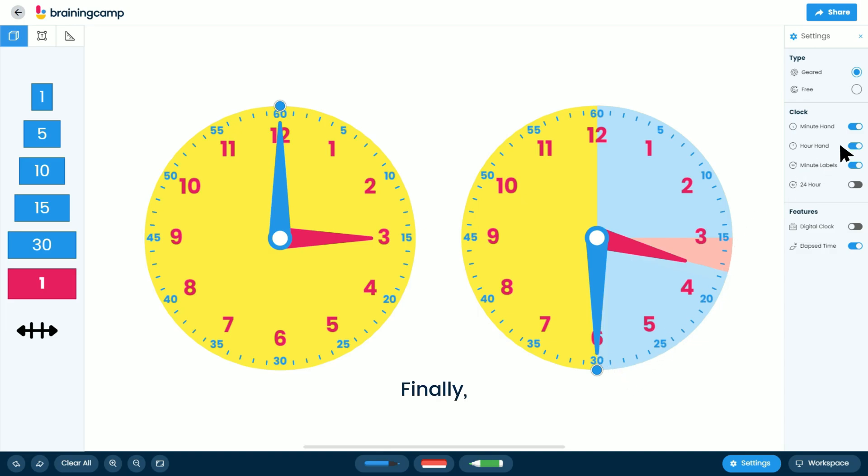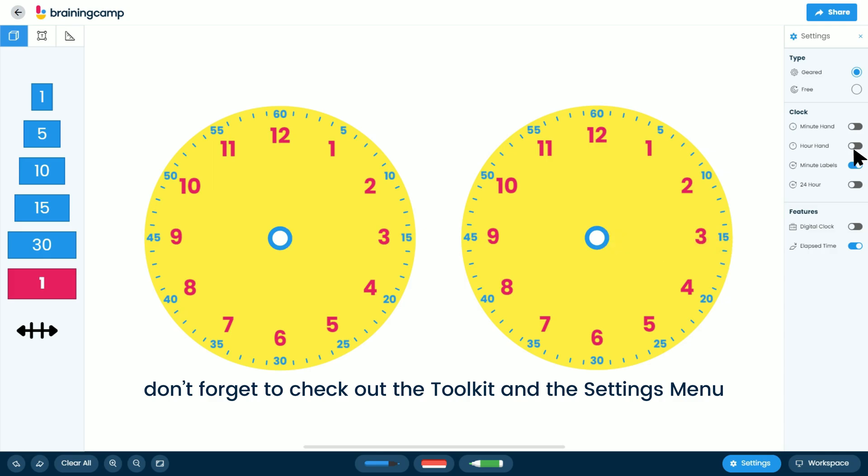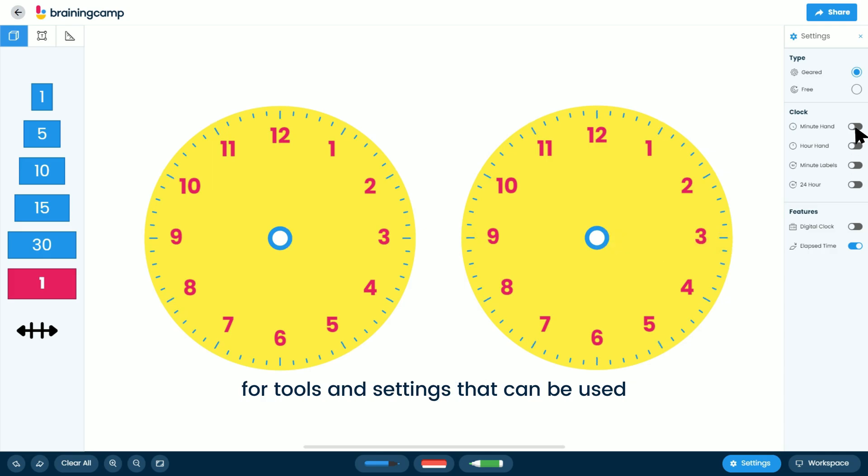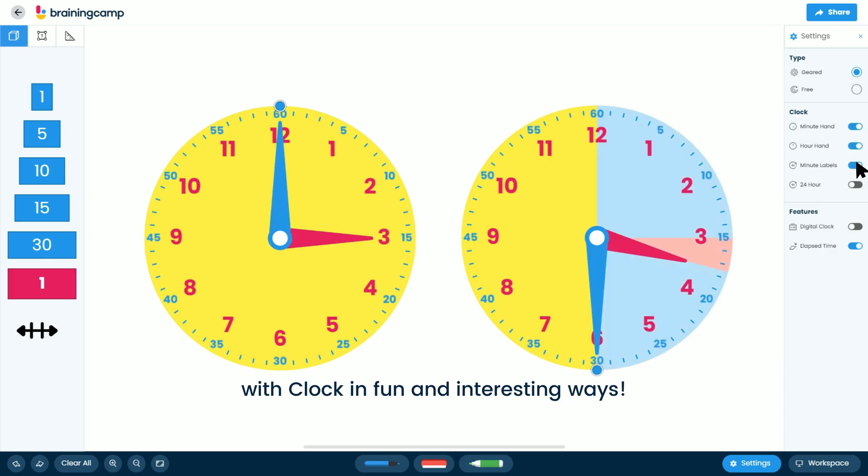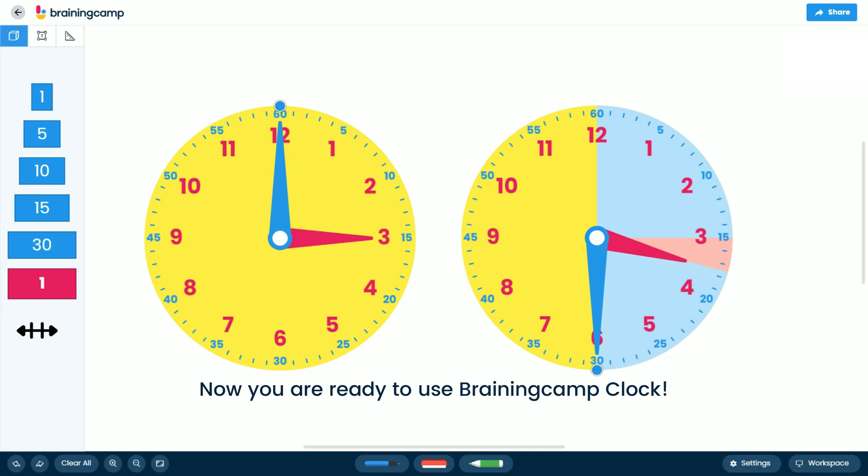Finally, don't forget to check out the Toolkit and the Settings menu for tools and settings that can be used with clock in fun and interesting ways. Now you are ready to use BrainingCamp clock.